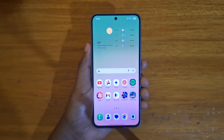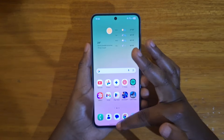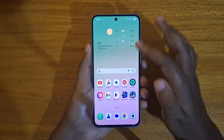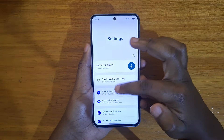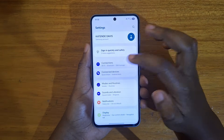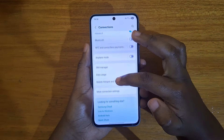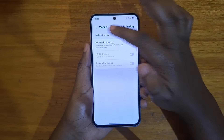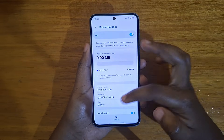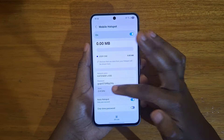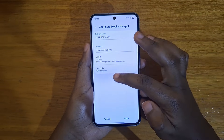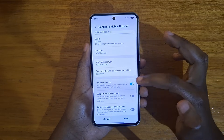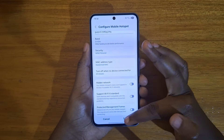If you want to disable it and unhide your hotspot, you just go back and do the same thing. Go to Settings, then Connections, then Mobile Hotspot and Tethering, click on Mobile Hotspot, click on the Band, then Advanced, and look at the Hidden Network option — just turn that off.